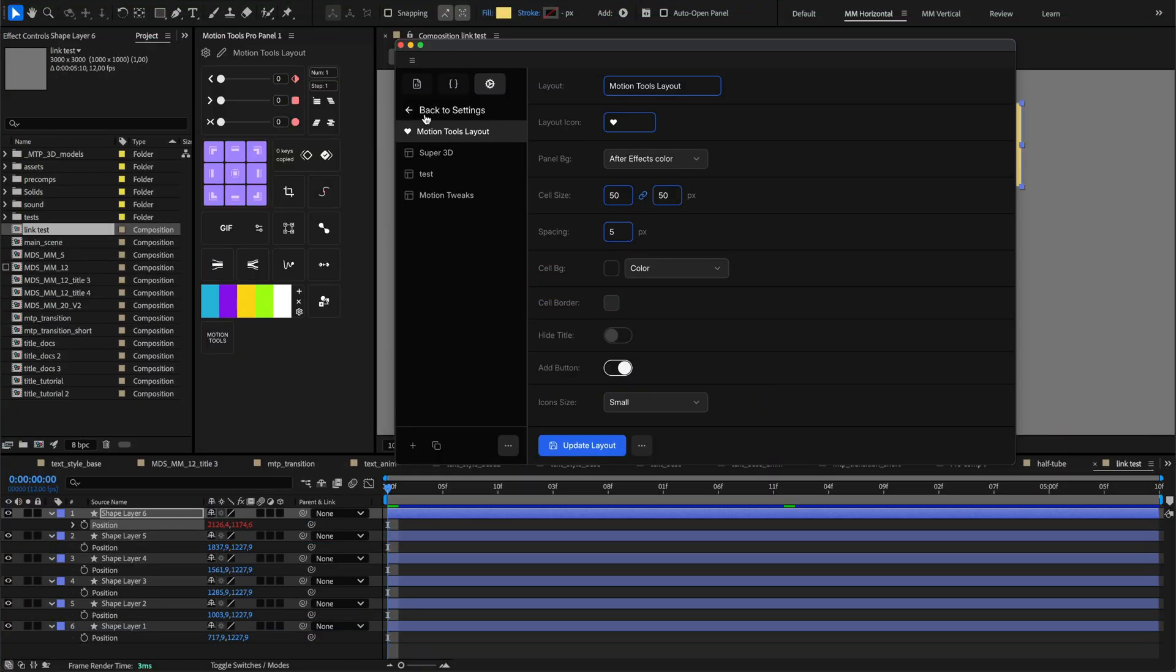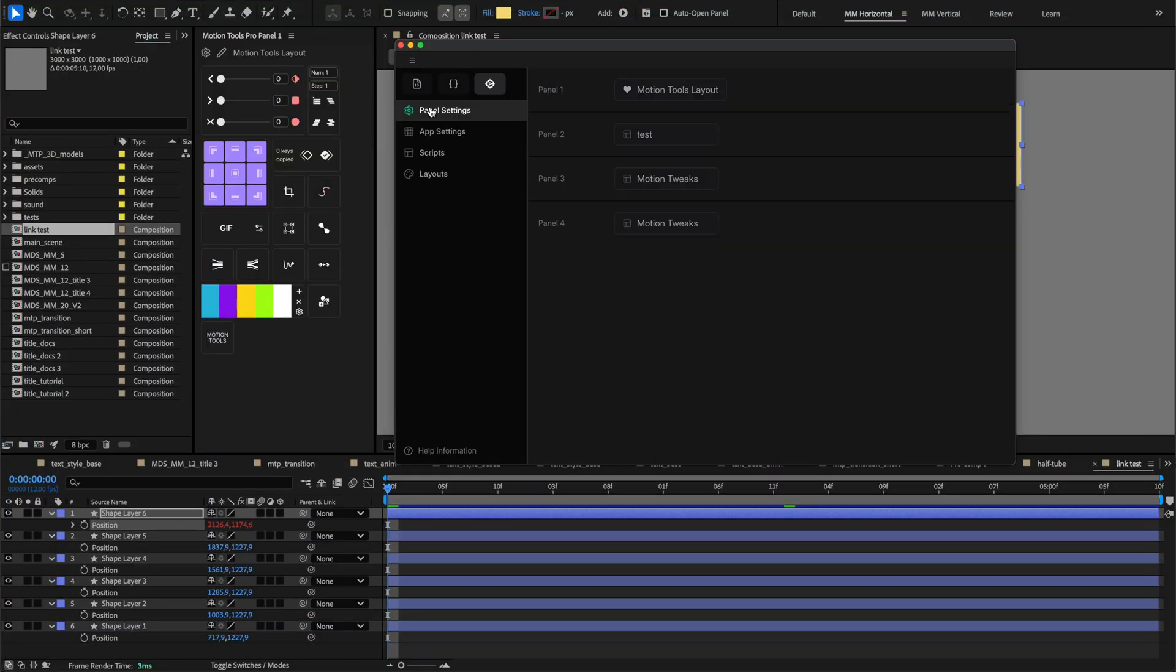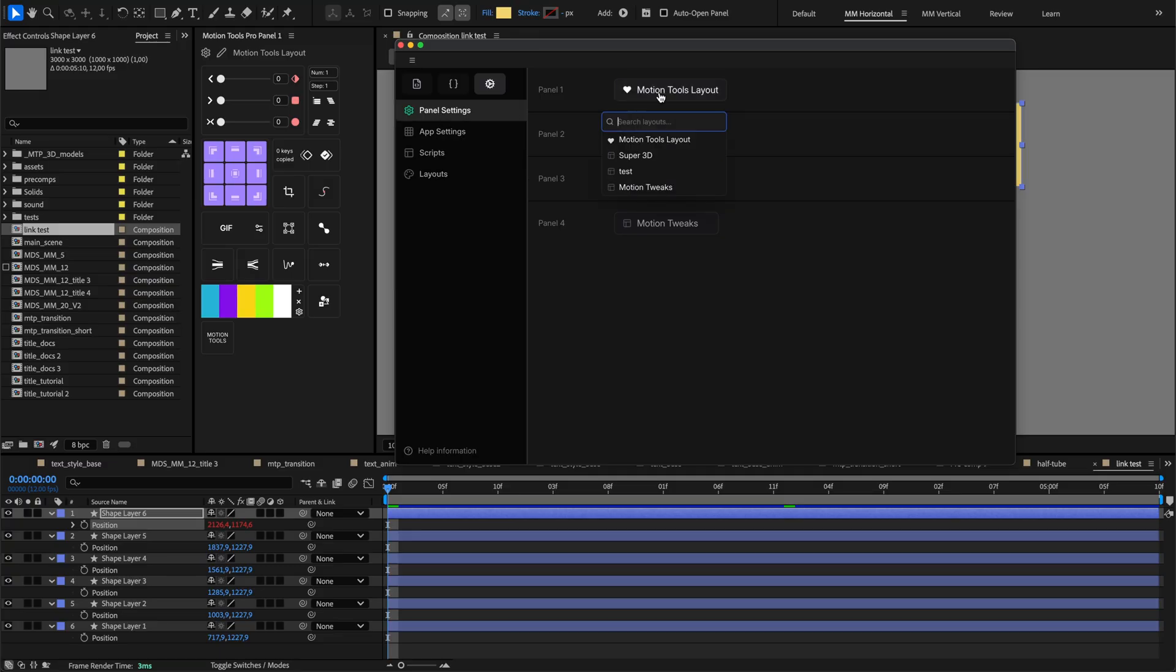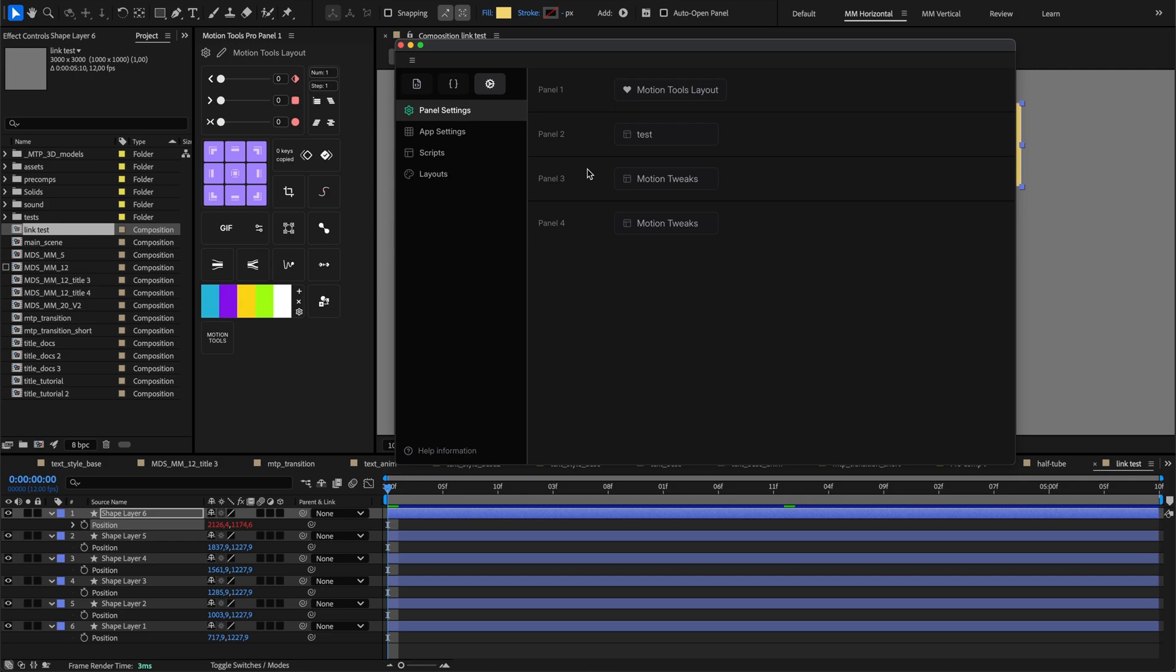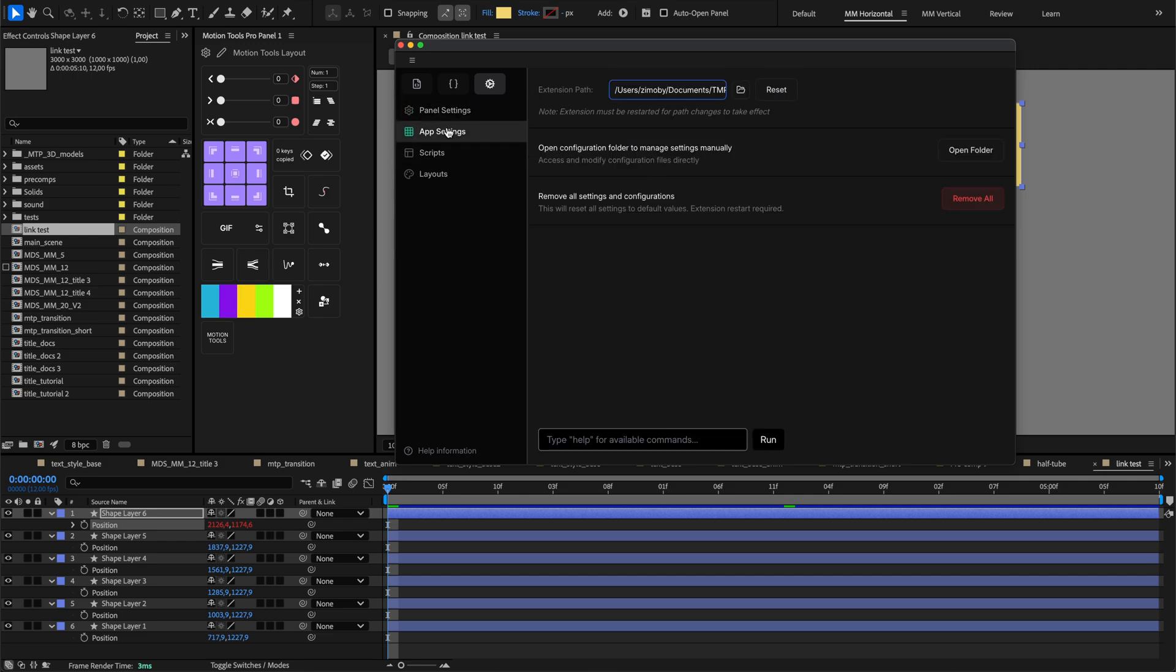The Settings view includes important sections for overall extension configuration. The Panel Settings section lets you choose which layout loads by default for each panel when After Effects starts, creating a consistent workspace each time you begin working. In App Settings, you can set a custom path for extension files, open the Config folder to access files directly, or reset all settings to default values if needed.